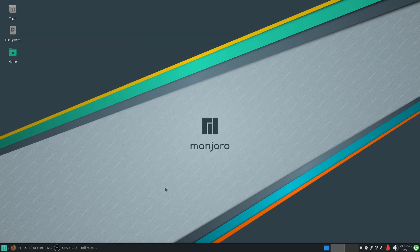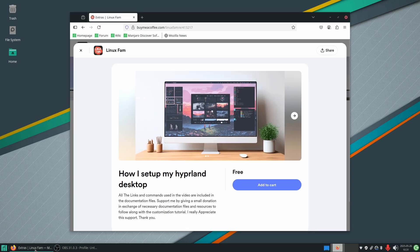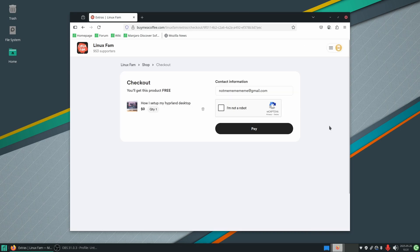All right guys, let's start the customization. As you can see, I am in Manjaro Linux right now. The first thing I will do is go to the browser and download the project file. You can find the link to the project file down in the description of this video.